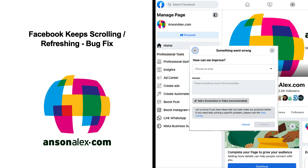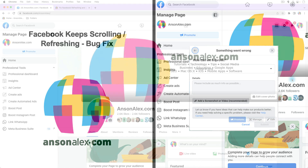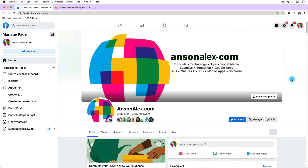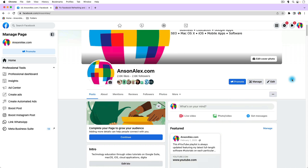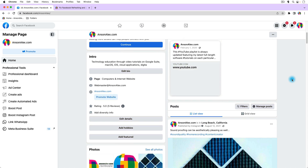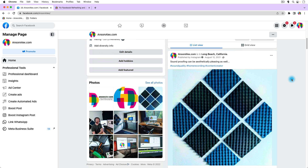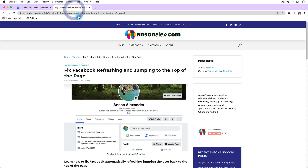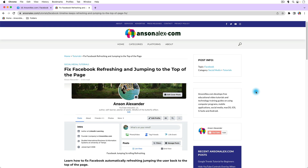Hi everyone, this is Anson from AnsonAlex.com and in this video I'm going to help you solve the problem of Facebook continually refreshing and scrolling and jumping all over the place. I'm not actually experiencing this issue right now, but I have many times over the years and I've been providing a text-based article helping users solve the problem on my website, and I thought it was time to do a video as well.